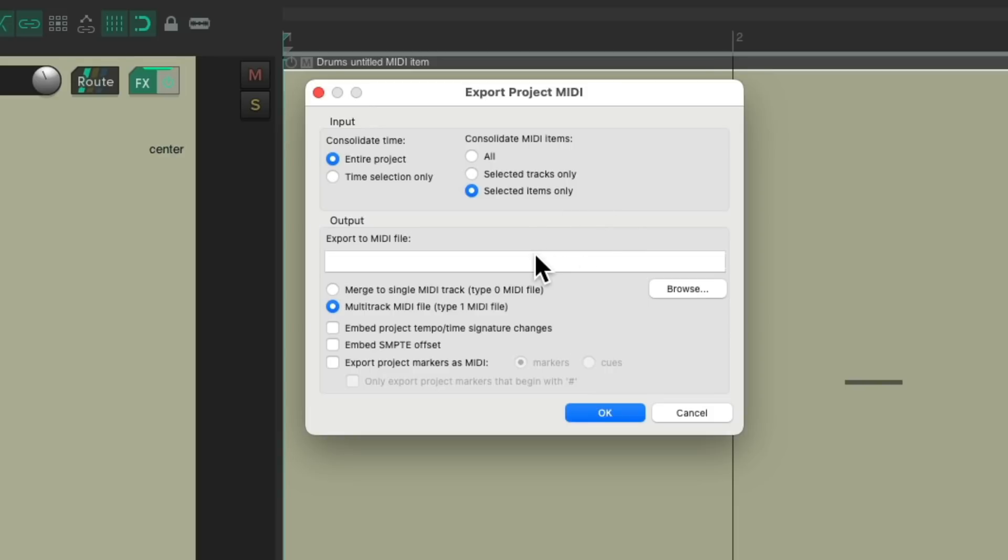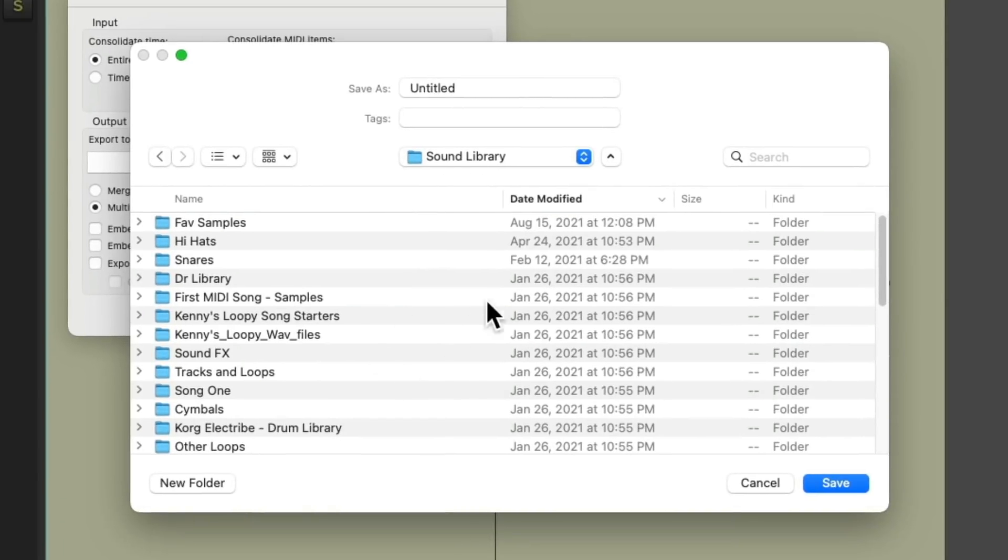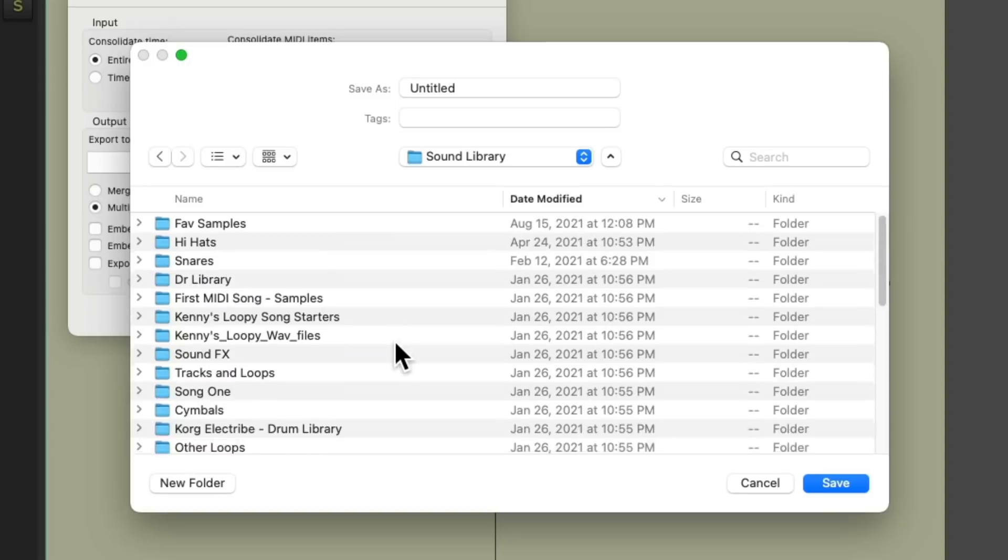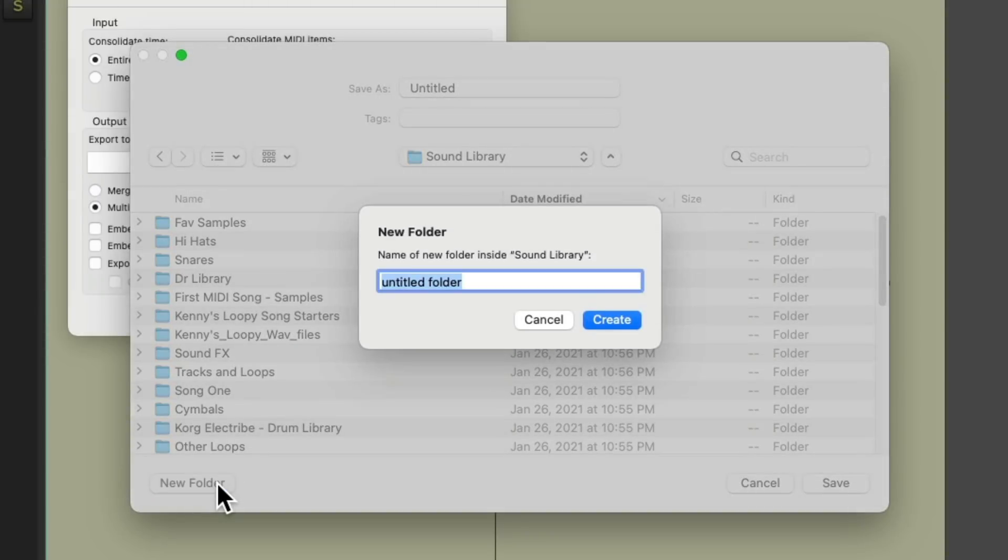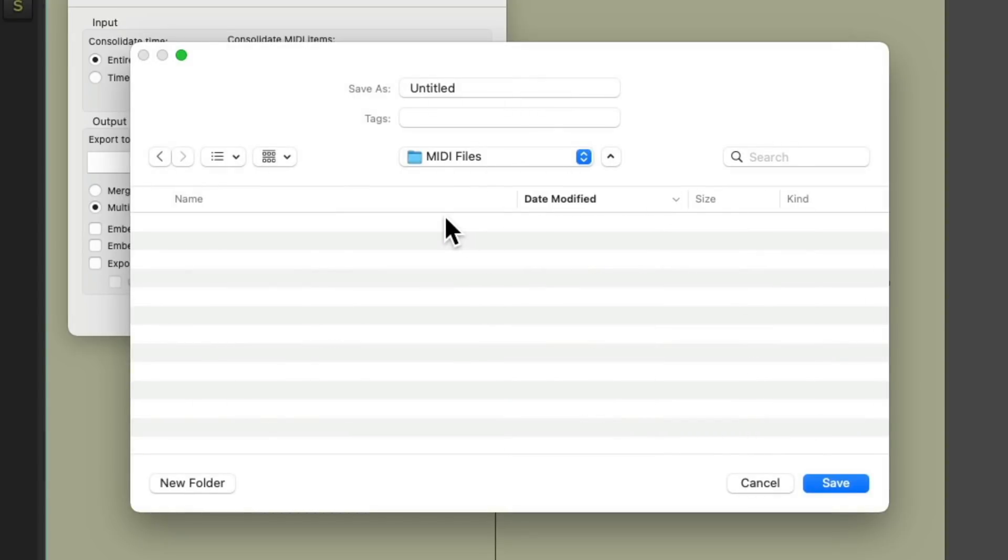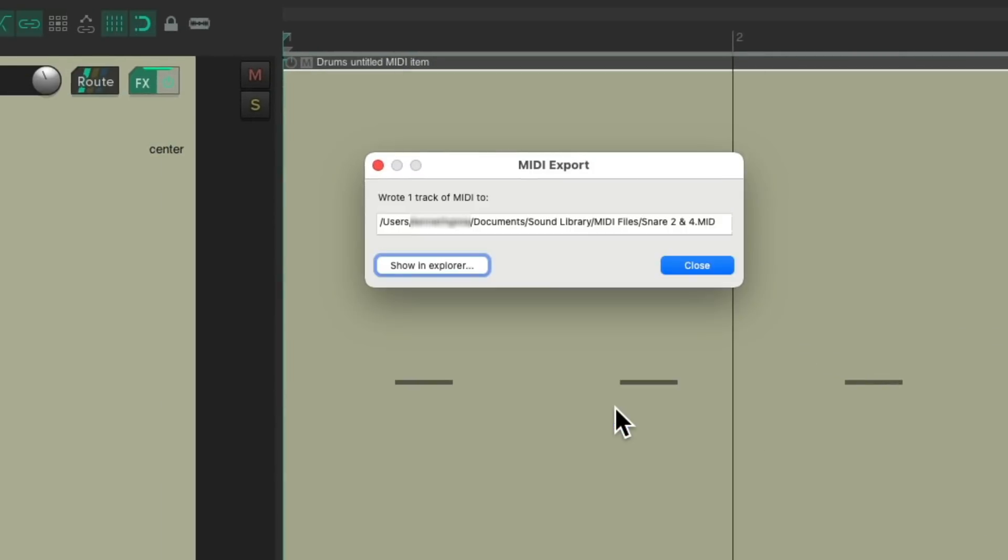We could choose where to save this file on our hard drive. Let's browse into this folder that I named Sound Library. This is where I keep all my favorite samples. And let's create a folder in here for any MIDI clips we want to create. New folder. Let's name it MIDI files or MIDI clips. And then let's save the file named Snare on the 2N4. And save it. Hit OK. Now let's save that file right here.